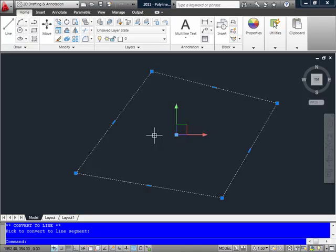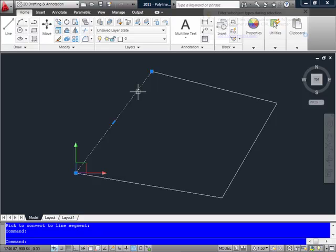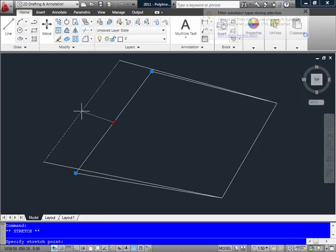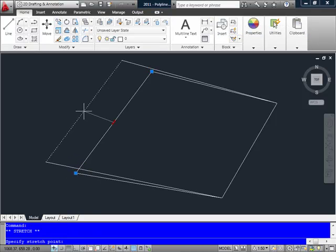I also have the option to use the control key to select a subentity of this polyline. And then the grip behavior for it is the same as if I had selected the whole polyline.